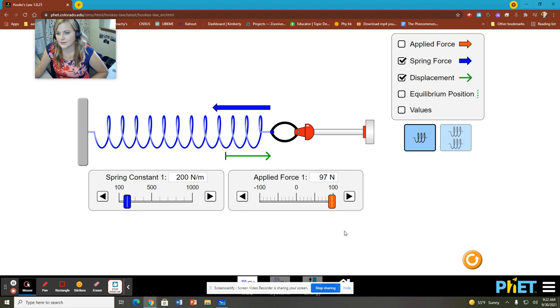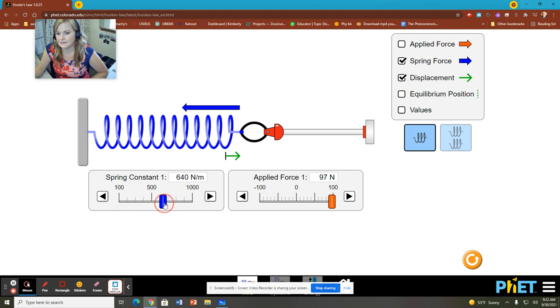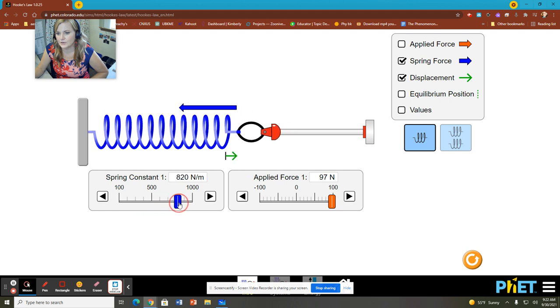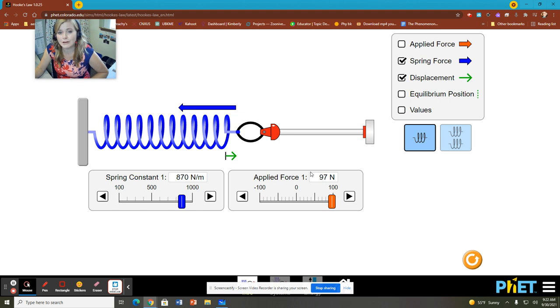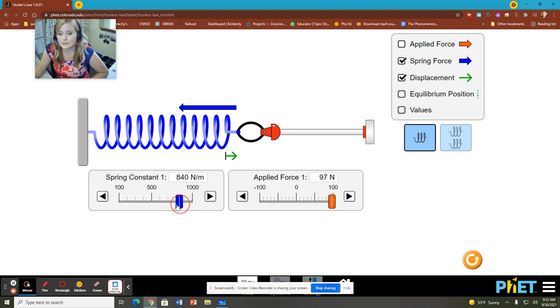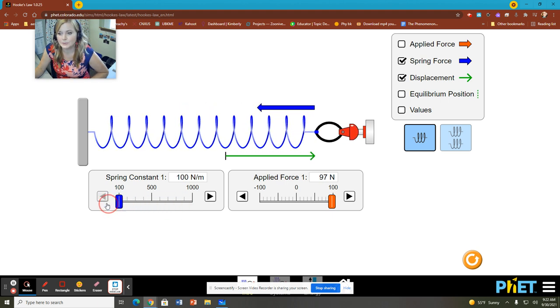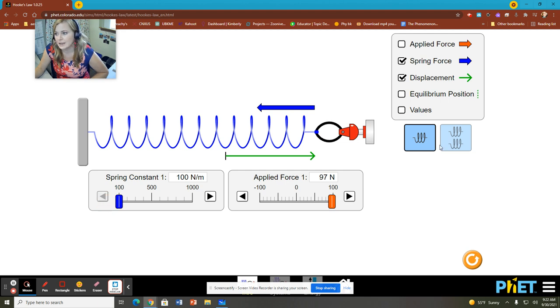And we can change the spring constant, too. If we have a greater spring constant, then we're not going to get as great of a stretch to the spring, because we would expect that. We're still pulling with the same amount of force, but we're not able to stretch the spring as much. If we have a lower spring constant, then, whoa, that spring gets really stretchy.